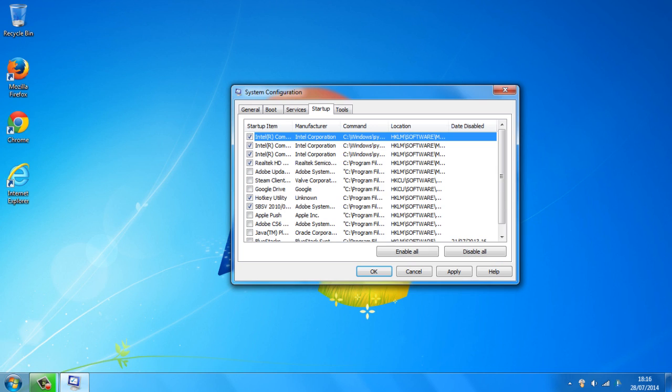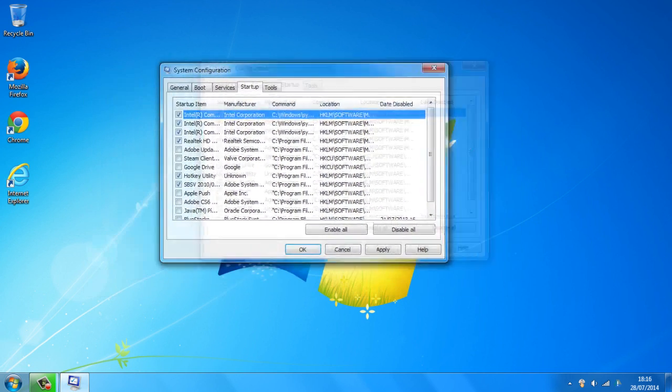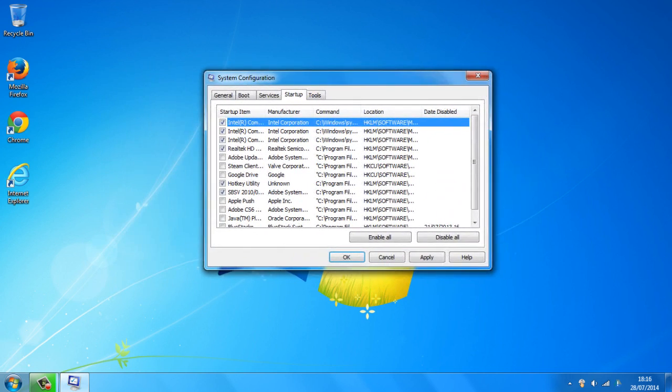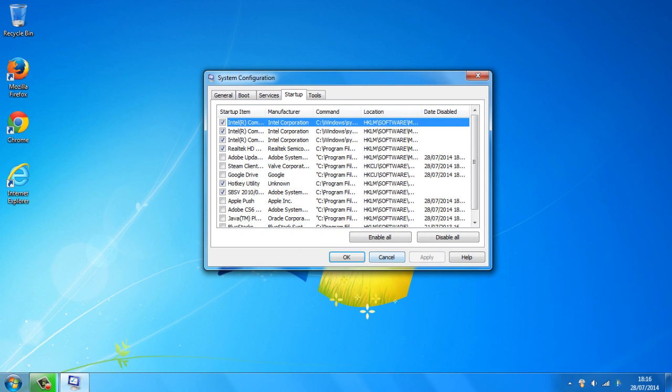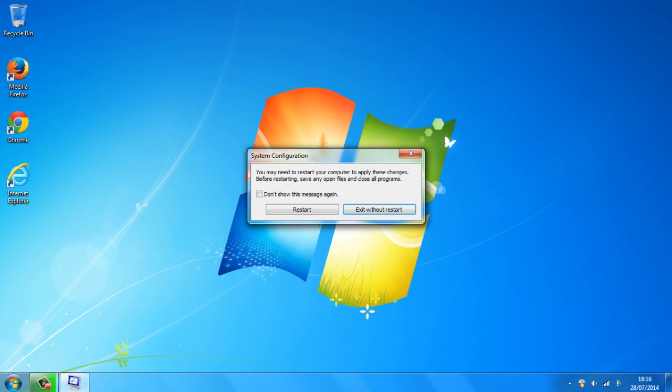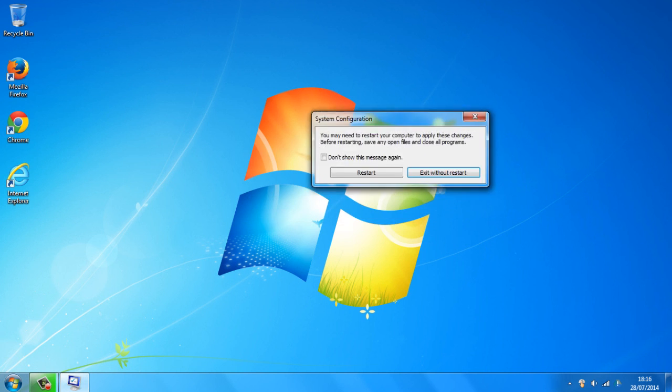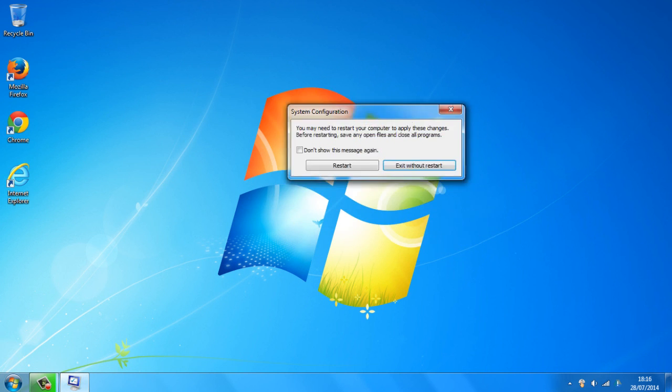So once you've unchecked the things you don't actually need, you just want to click on apply and that should take just a little bit of time. And just click OK and it will ask you to restart the computer.